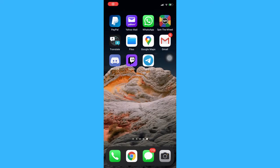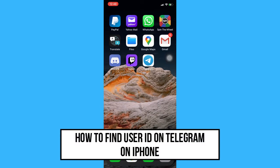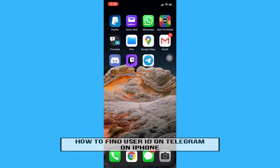Hi everyone, welcome back to another very short but also very informative YouTube tutorial. In this video, I'm going to teach you how to find user ID on Telegram on iPhone. So let's begin right away.